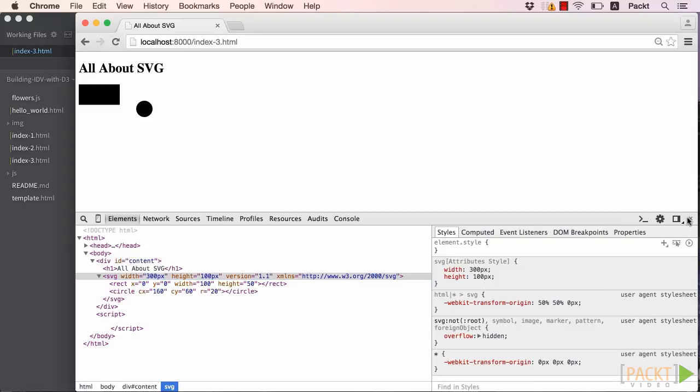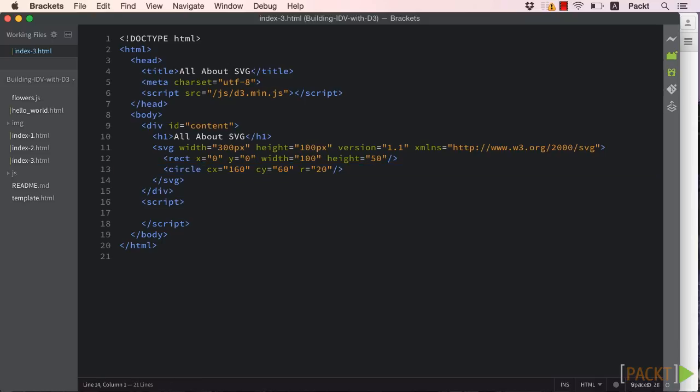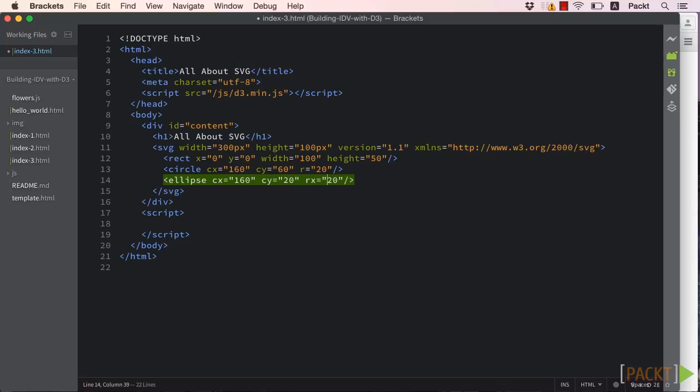Ellipses work in a similar manner to circles, except instead of supporting a single radius, they require an rx and ry for the x radius and y radius, respectively.